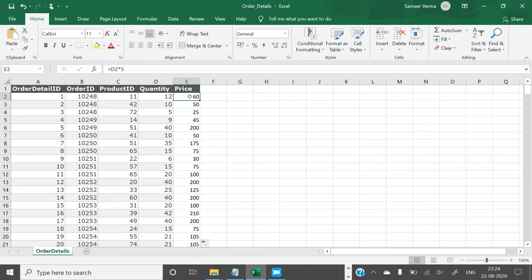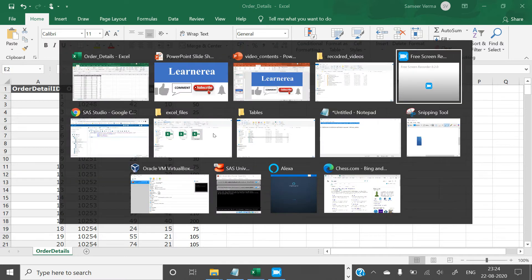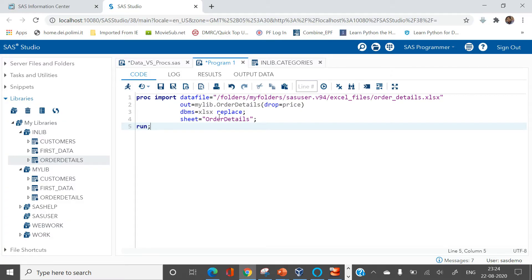Now what if you are asked to do this thing in SAS? Let's go to the SAS window.